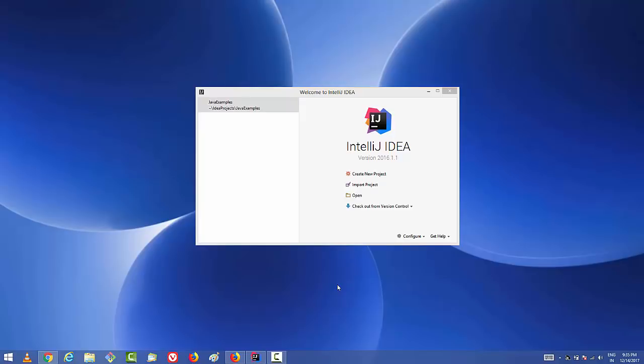Hey guys, in this video I'm going to show you how you can configure and set up Scala on your IntelliJ IDEA IDE. So let's get started. Here is my IntelliJ IDEA IDE welcome window.